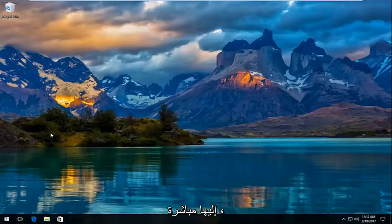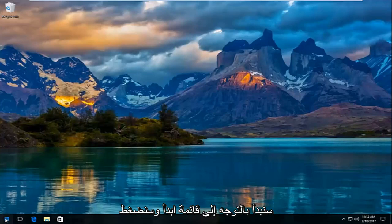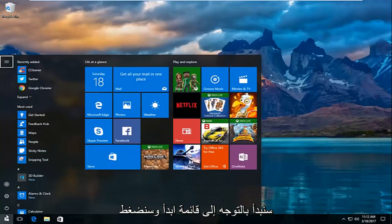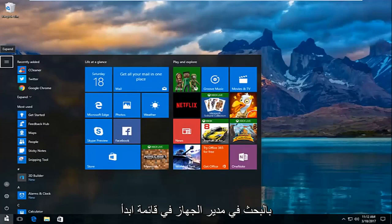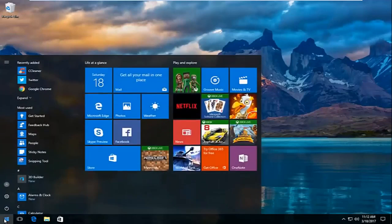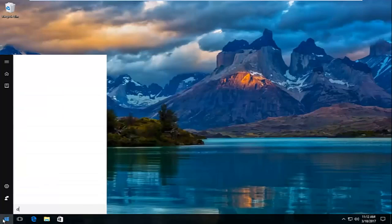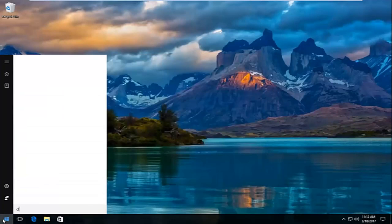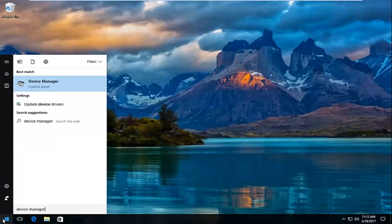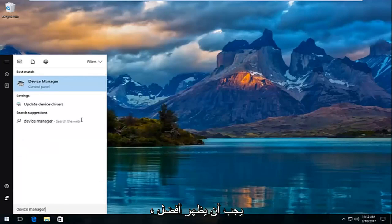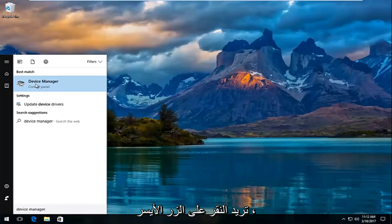We're going to jump right into it and start by heading over to the start menu. We're going to left click on it and search up device manager. The best match should come up as device manager listed right above control panel, so you want to left click on that.